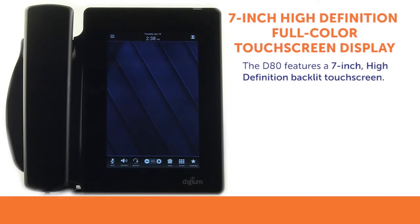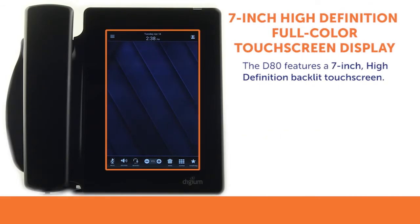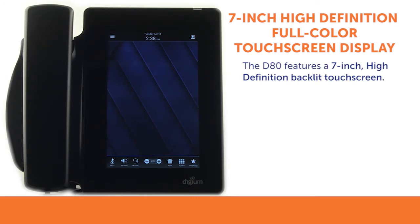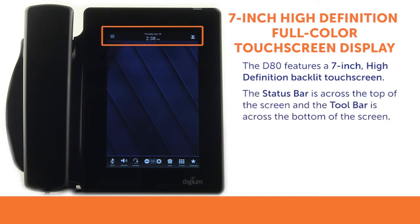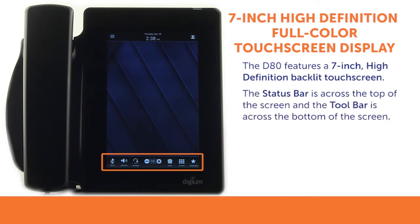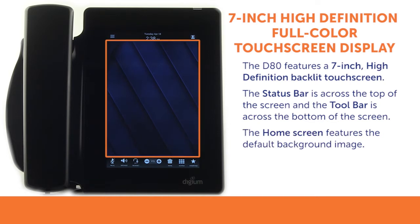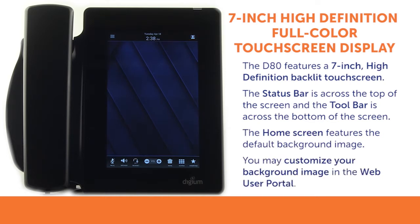The D80 features a 7-inch, high-definition, backlit touch screen to display activity on the phone. This D80 is showing the home screen. The home screen features the status bar on top and the toolbar at the bottom. It features Digium's default background image. With Switchvox, you have the option to add your own custom background image through your web user portal.